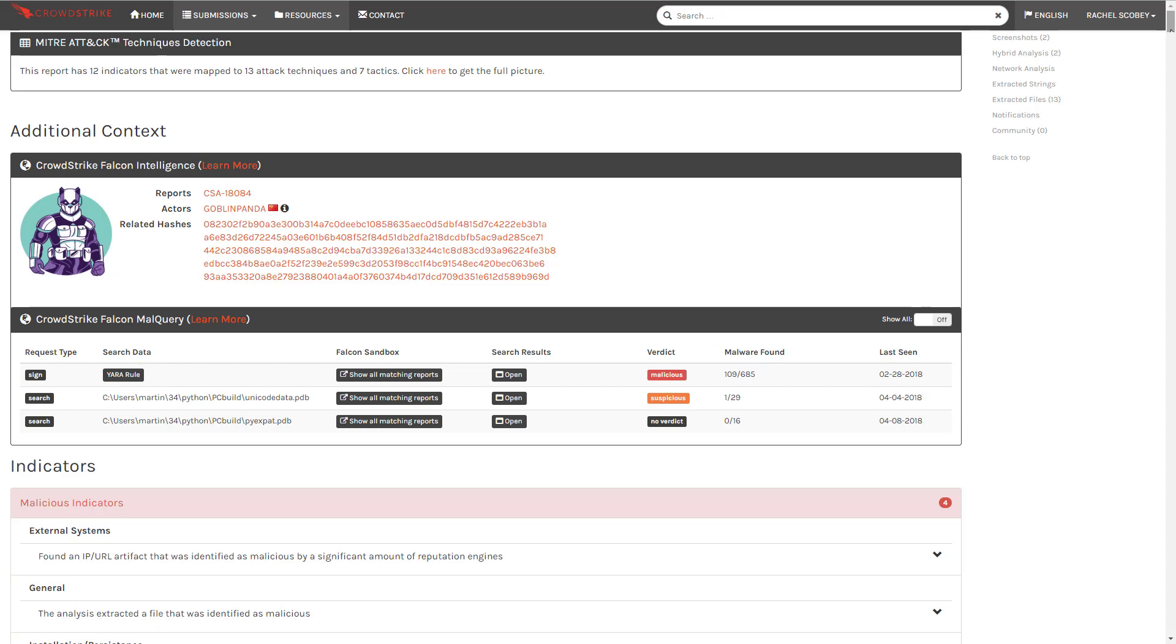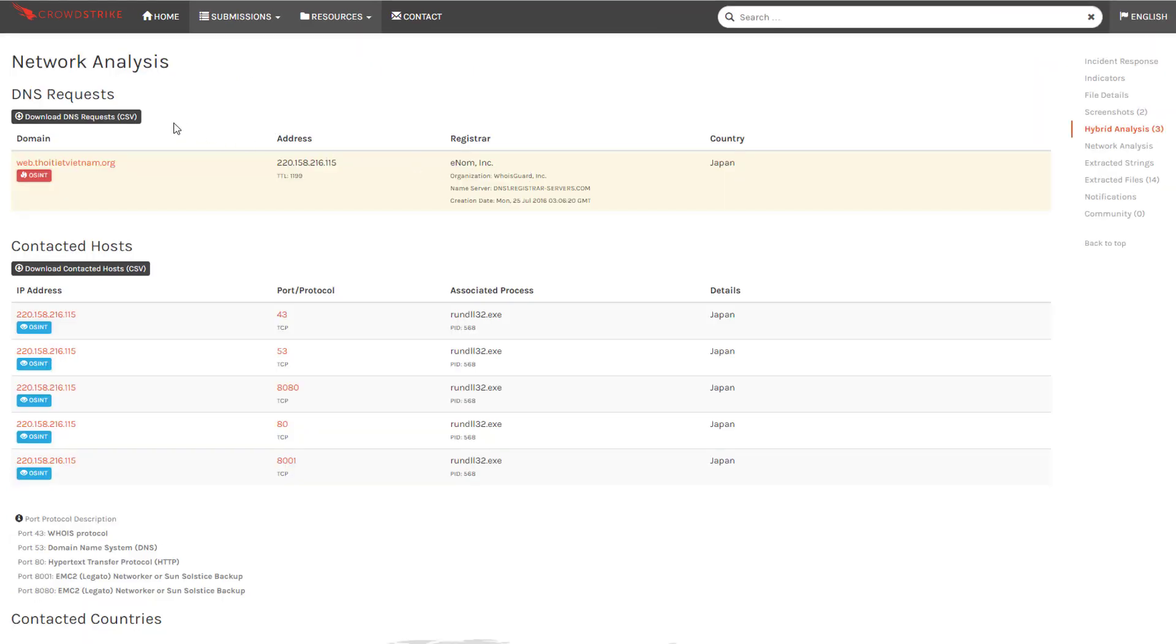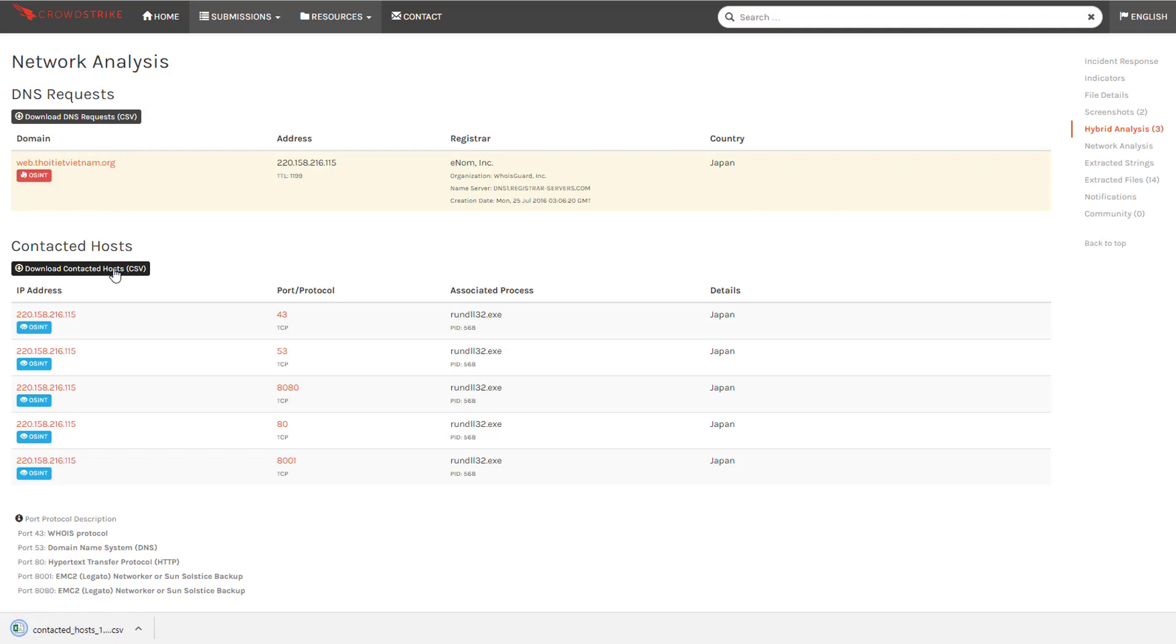And finally, under Network Analysis, we can download the list of DNS requests and contacted hosts. These can be used by the firewall and IPS teams to further ensure that our systems are prohibited from communicating with Goblin Panda.